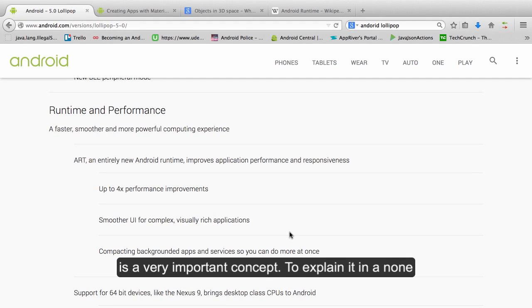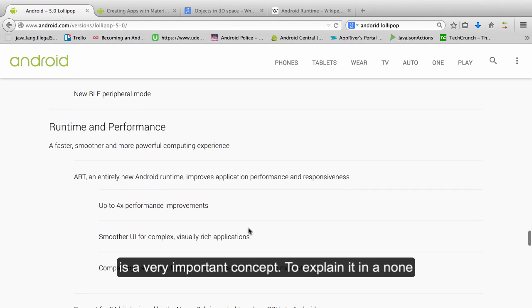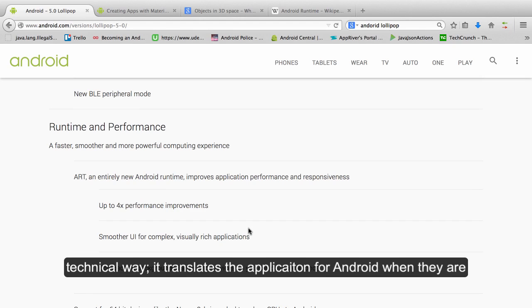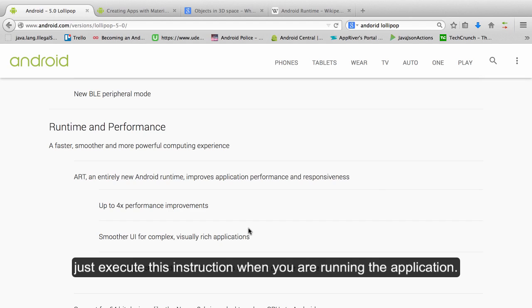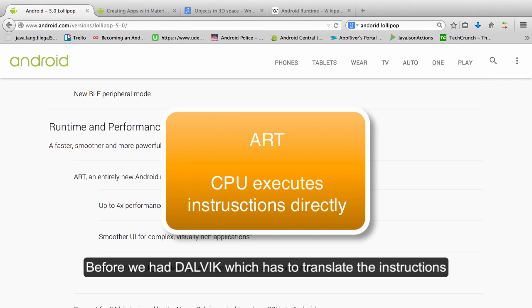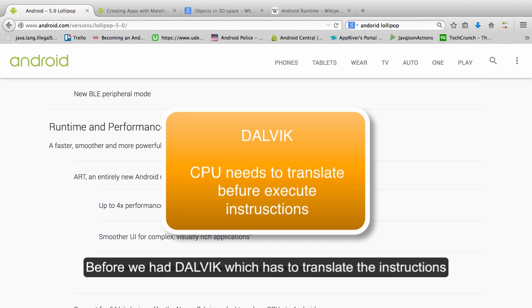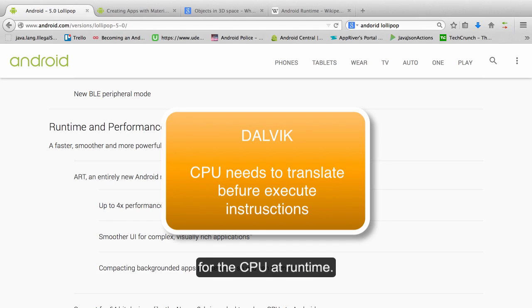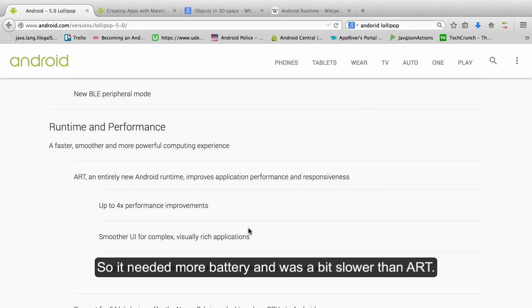To explain it in a non-technical way, it translates the application for Android when they are installed. So that means that the CPU of the mobile just executes this instruction when you are running the application. Before, we had Dalvik, which has to translate the instruction for the CPU at runtime. So it was needing more battery and was a bit slower than ART.